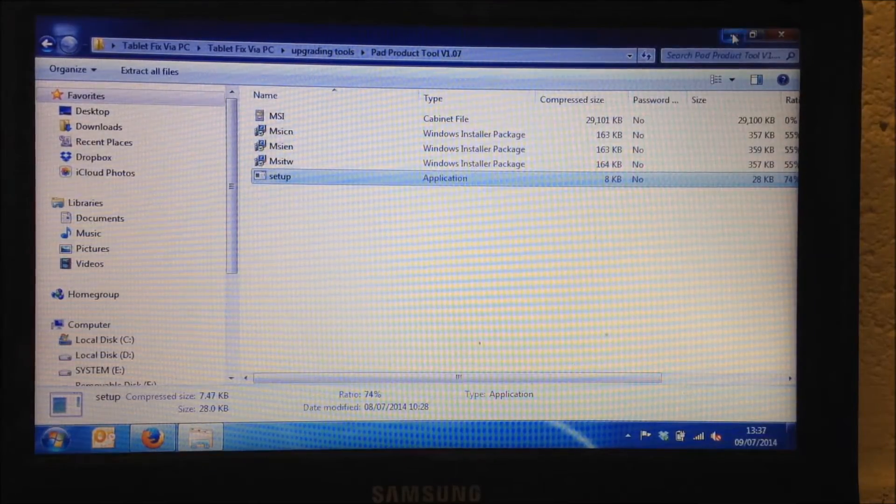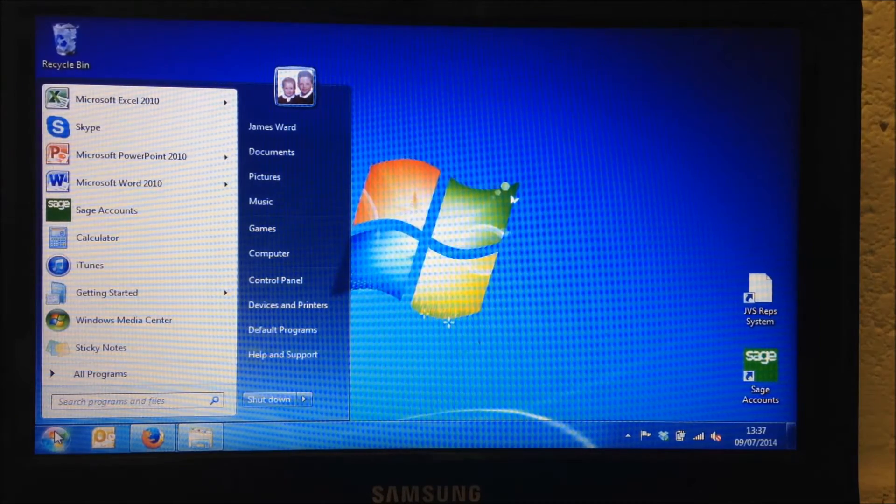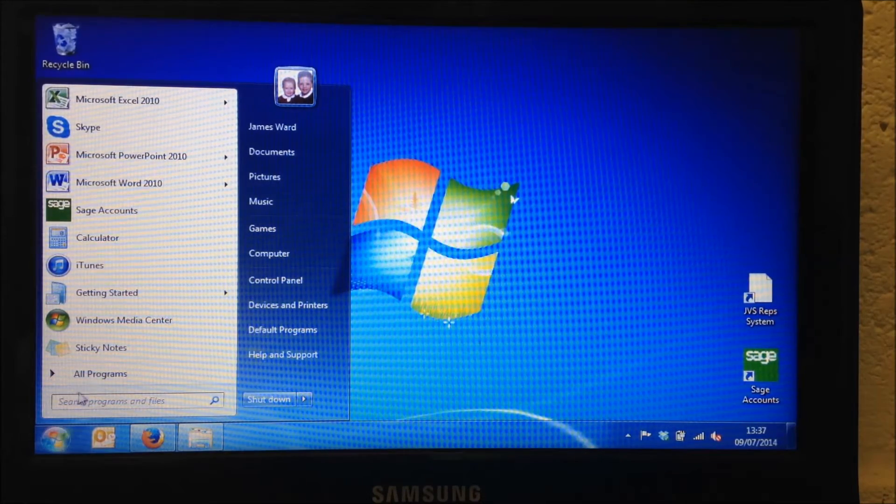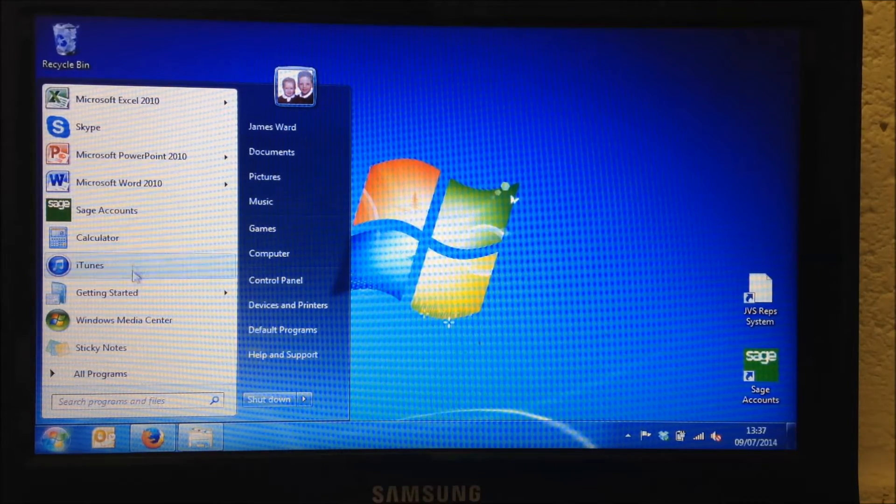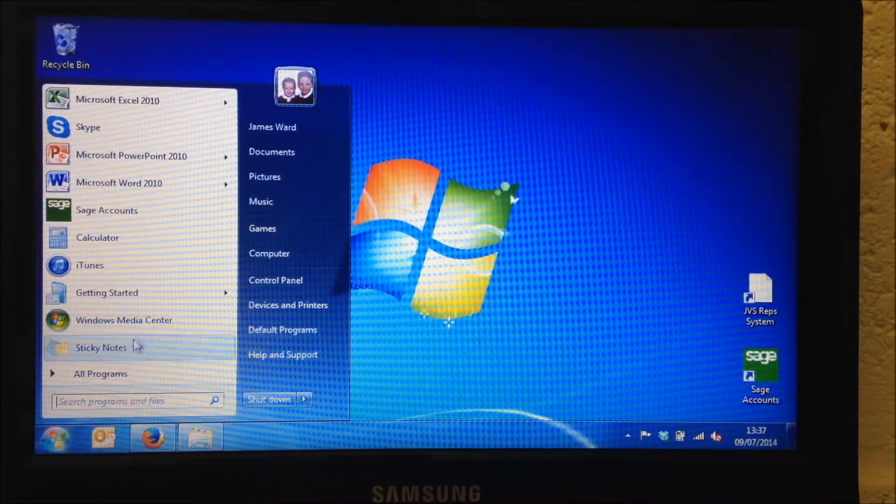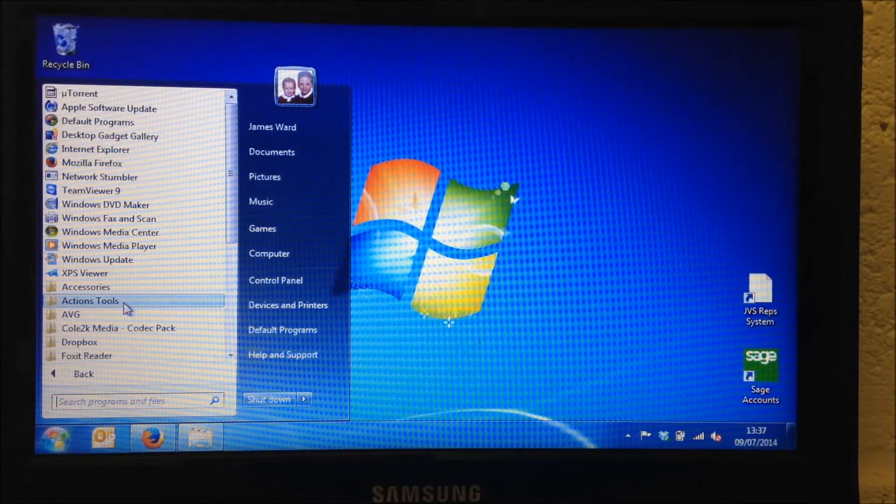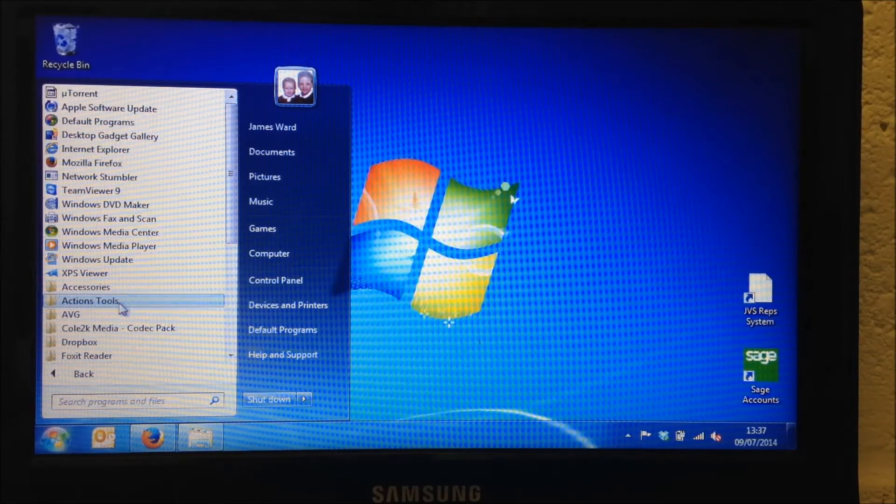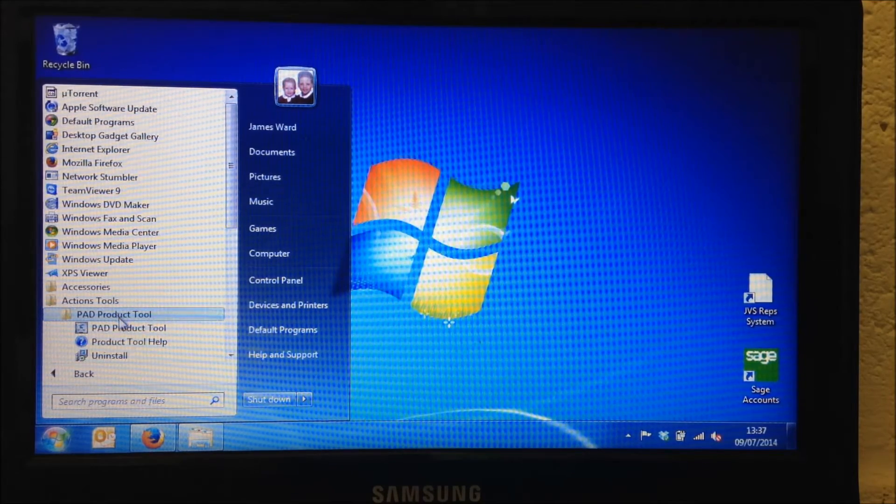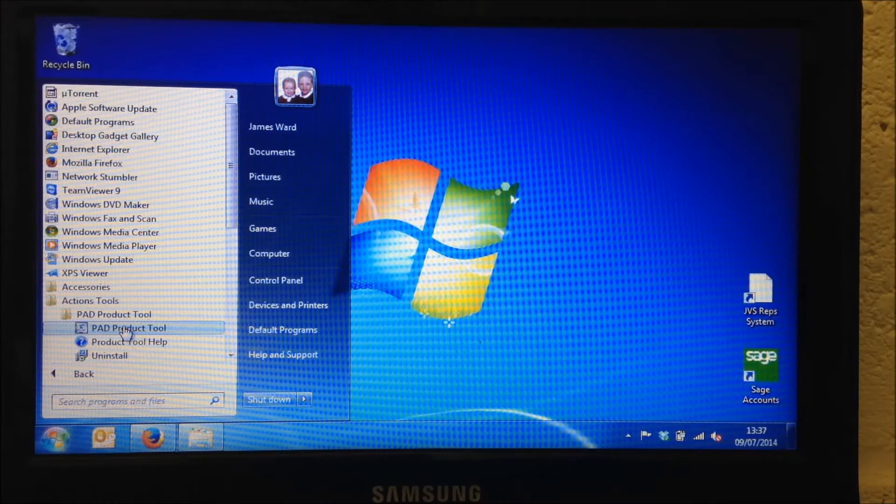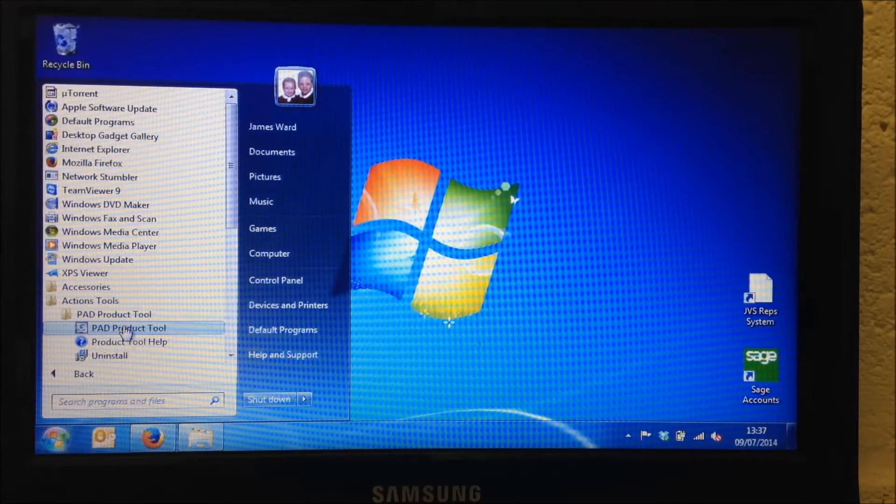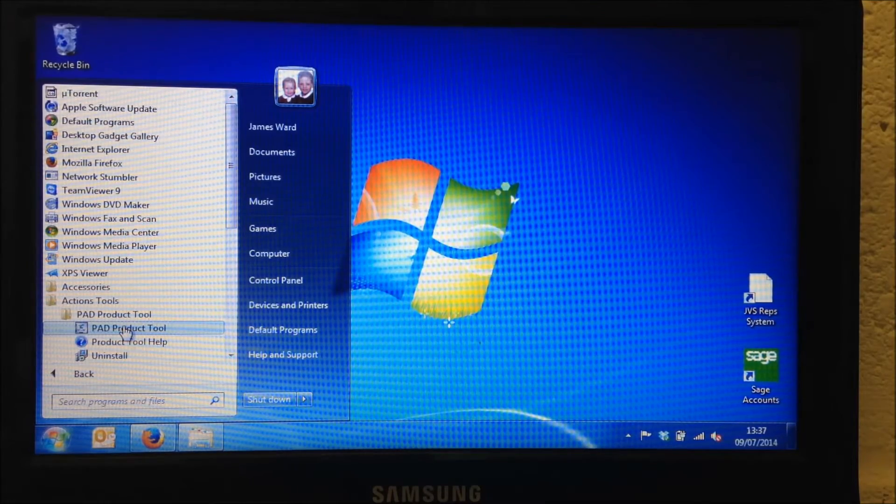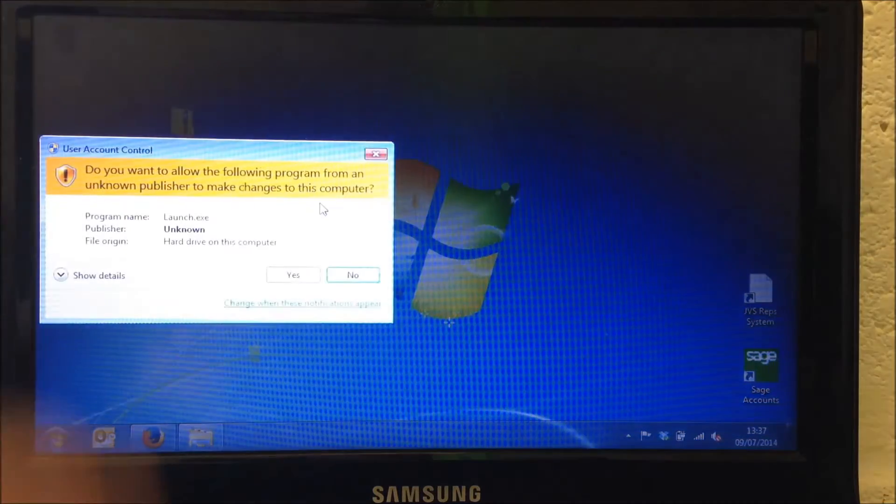Now, if you just minimize that screen for the minute and go to your Windows Start button in the bottom left hand corner and then you may find that you've got a new program highlighted up in this field here. But if not, you can certainly just scroll down. You'll find a folder called Actions Tools. And that's the one we need. So we need to click on that and you'll find in there Pad Product Tool folder and within that folder there is Pad Product Tool and that's got a silver box next to it for the icon with a green sort of styling inside. So, double click on that one to open up that.